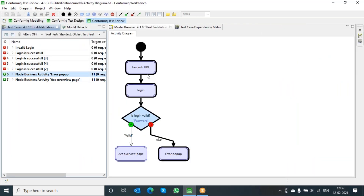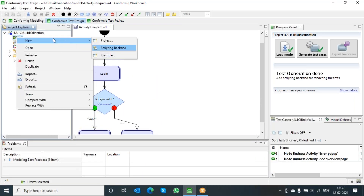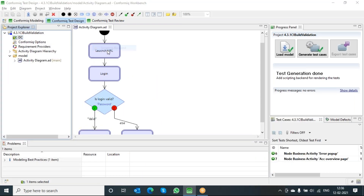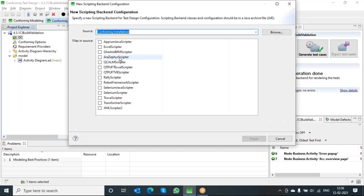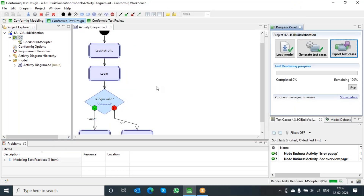One test case is taking towards the error pop-up and the other one is about the account overview page. As a next step, I want to go ahead and generate the feature files from this particular model. For that, let me take and add the scripting backend as Gherkin BRM scripted. You can see this is the updated scripted — say finish and say export the test cases.